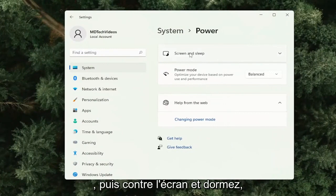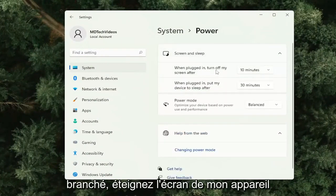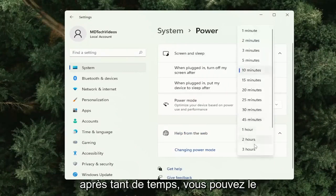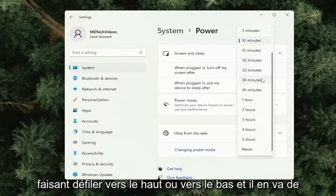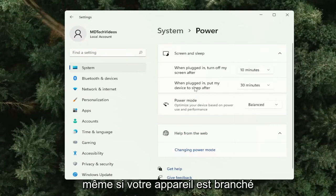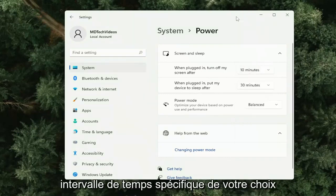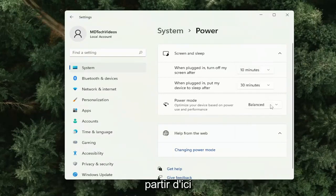Then where it says Screen and Sleep, left click on that. Here it says 'when plugged in, turn off my device screen after' a set amount of time. You can set it from anywhere from one minute to never, just by scrolling up or down. The same is true if your device is on battery — all the way down to never or a specific time interval of your choosing.